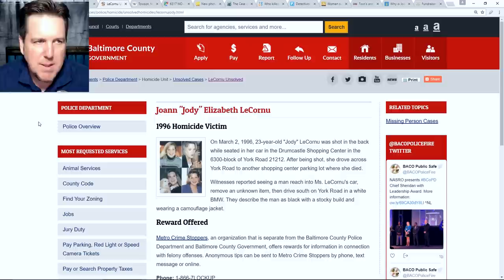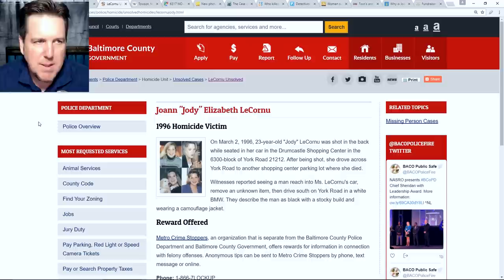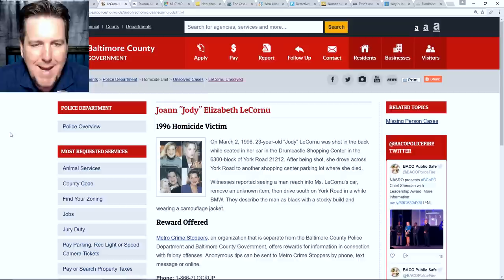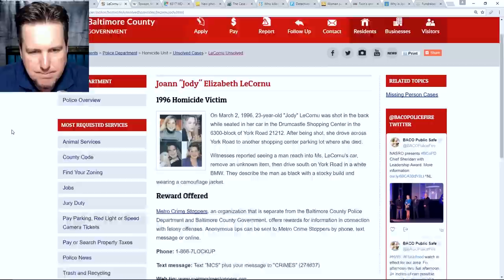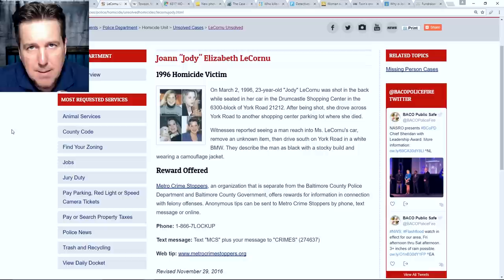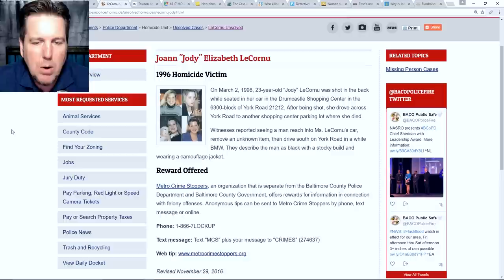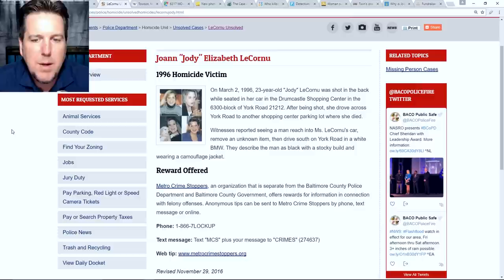Let's go ahead and get started on today's case. And it does take place in Baltimore County. We can see we're at the Baltimore County website, baltimorecountymd.gov. And they have a page specifically on this case, Joanne Jody Elizabeth LeCornu, 1996 homicide victim. On March 2nd, 1996, 23-year-old Jody LeCornu was shot in the back. Yes, shot in the back while seated in her car in the Drumcastle shopping center in the 6300 block of York Road 21212. After being shot, she drove across York Road to another shopping center parking lot where she died.